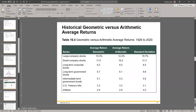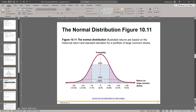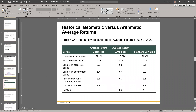Here are some historical values presenting both average geometric return and average arithmetic return. We will cover that on part two of this video.